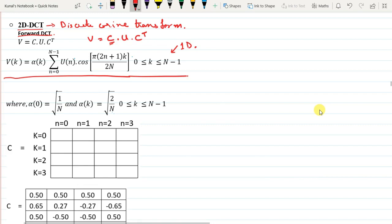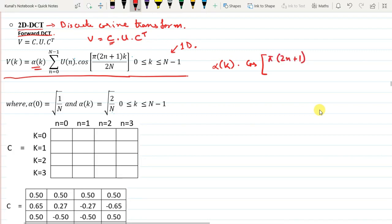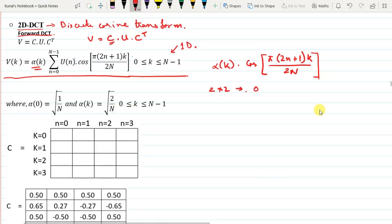The DCT matrix is calculated using the formula: alpha_k multiplied by cos(π·(2n+1)·k / 2N). For a 2×2 DCT matrix, the n and k values vary from 0 to 1.